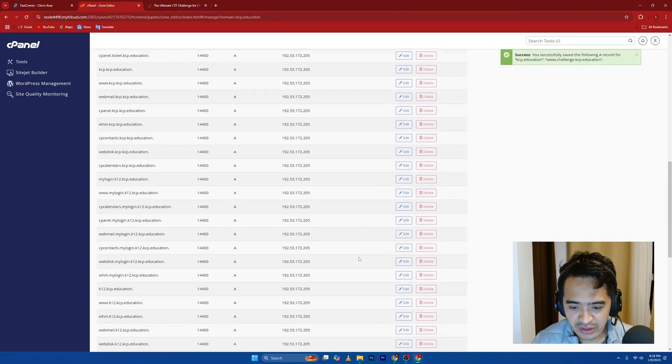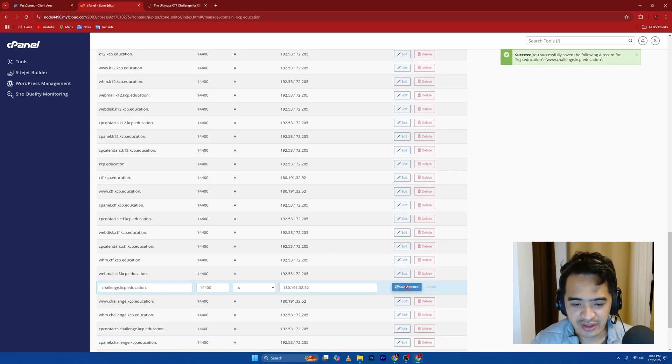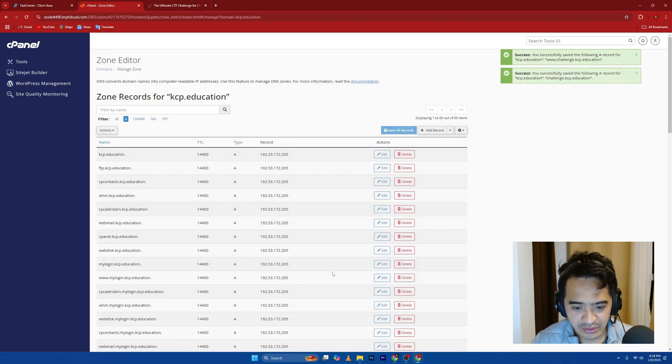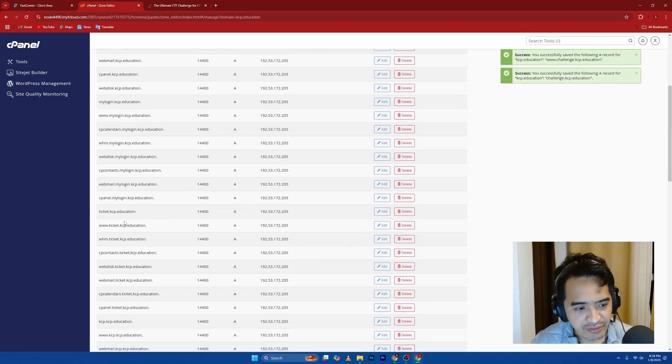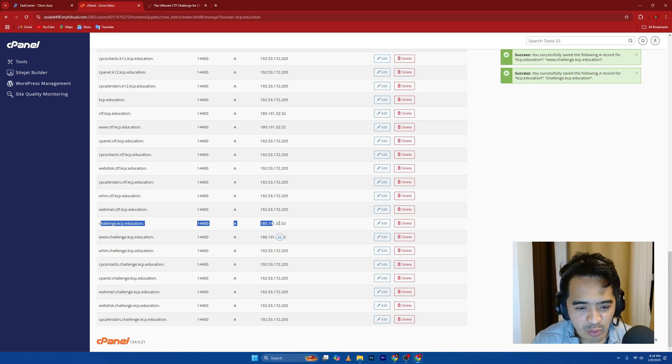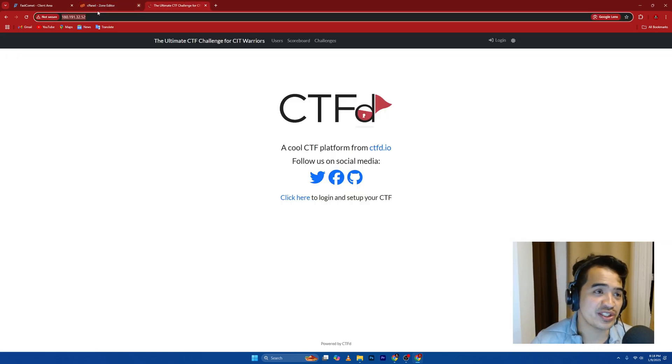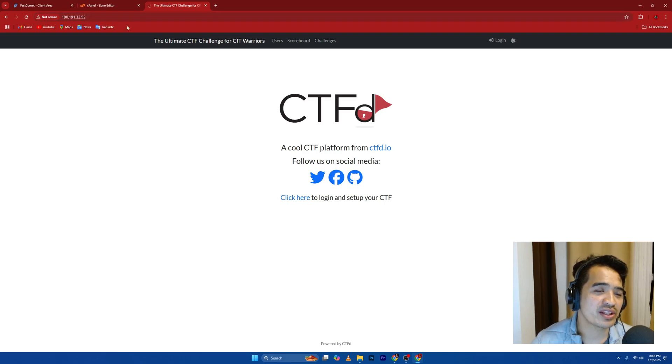I think the other one is not saved. Saved also. It should be down here. You can see it here. 180.191.32.52, which is this one. We refresh this one. That's it.